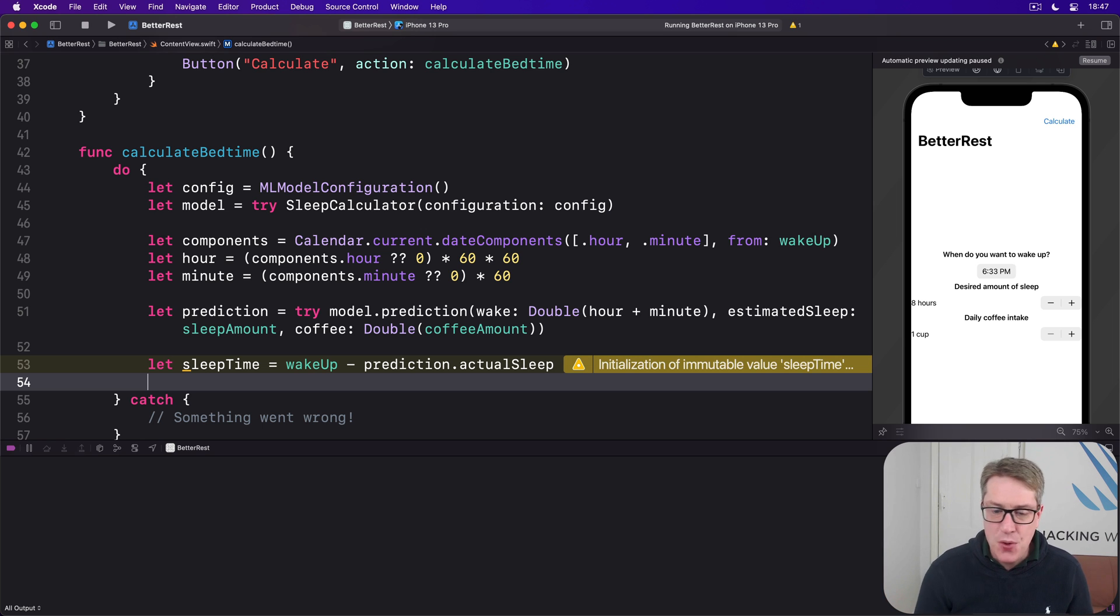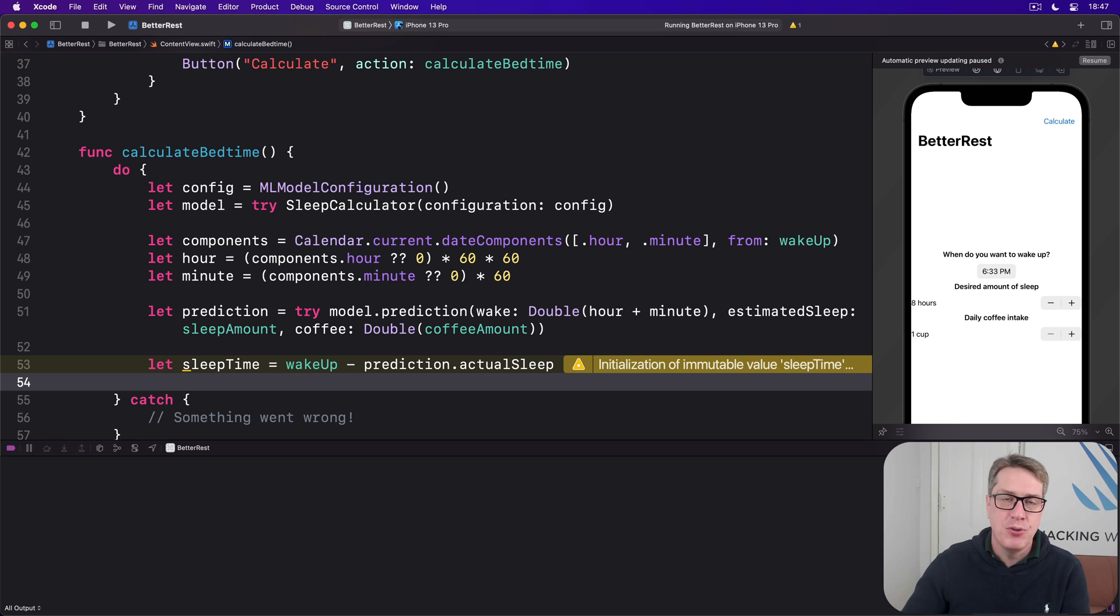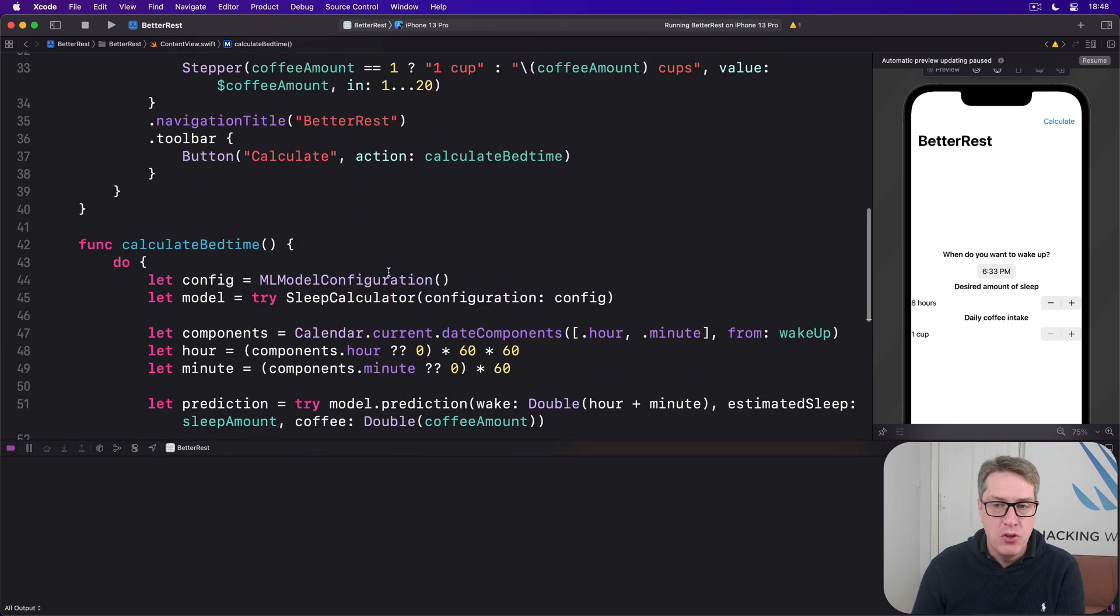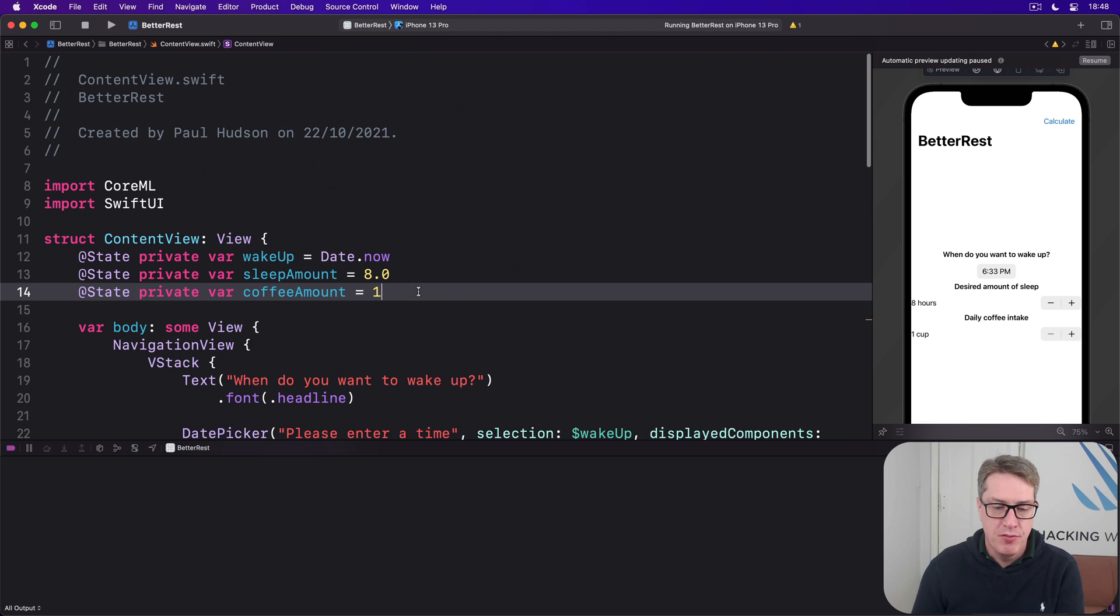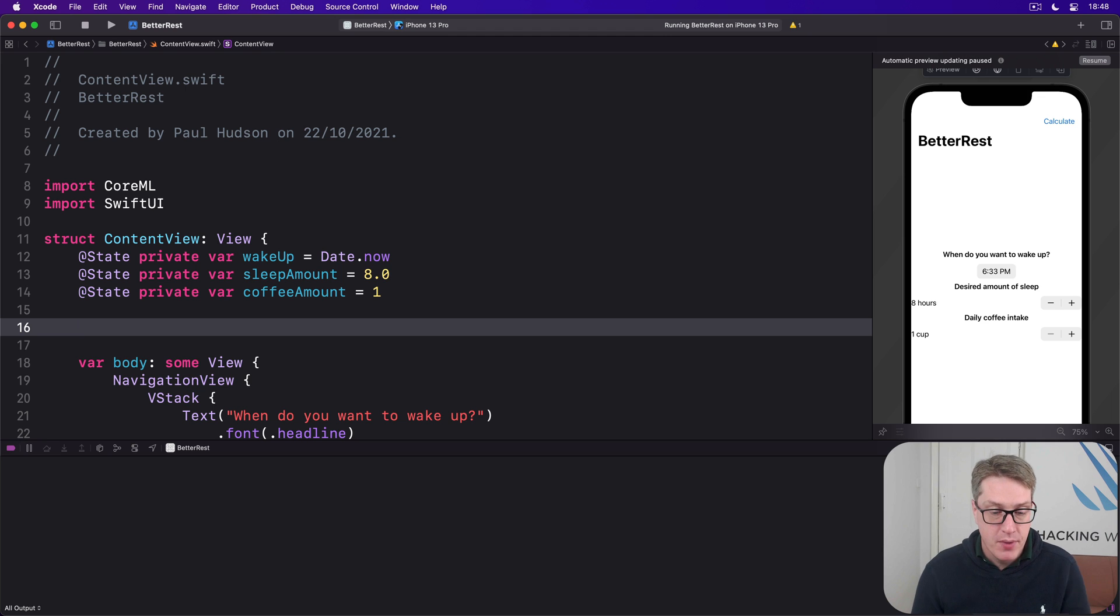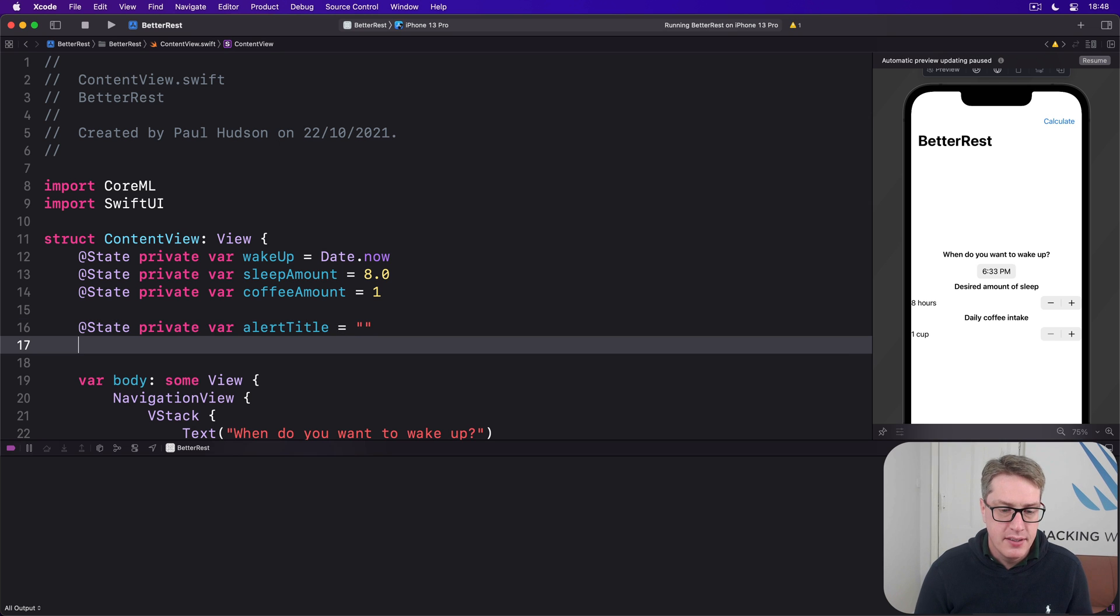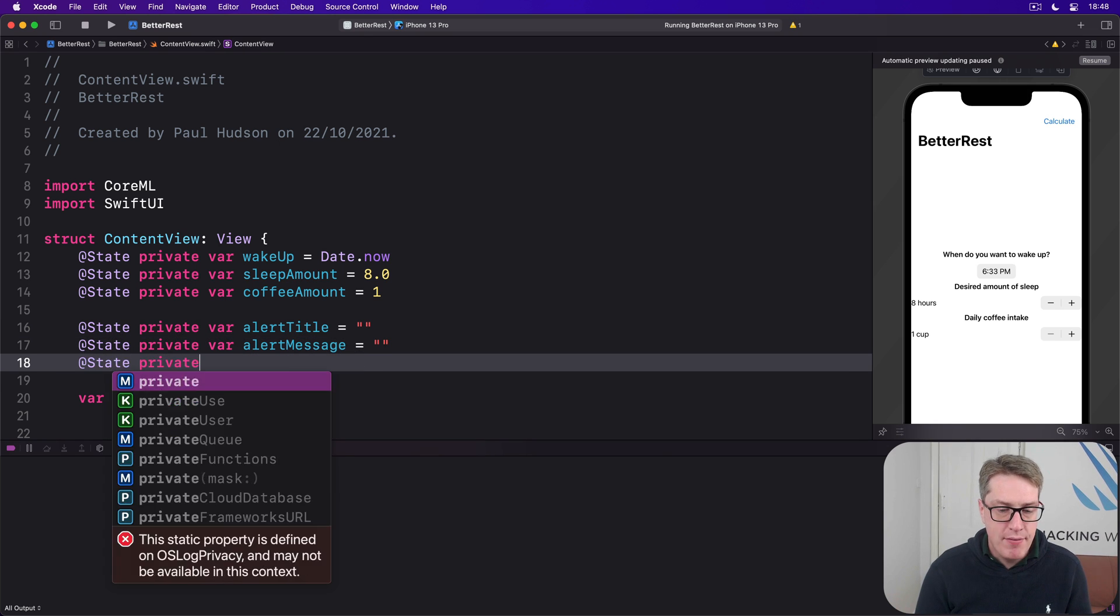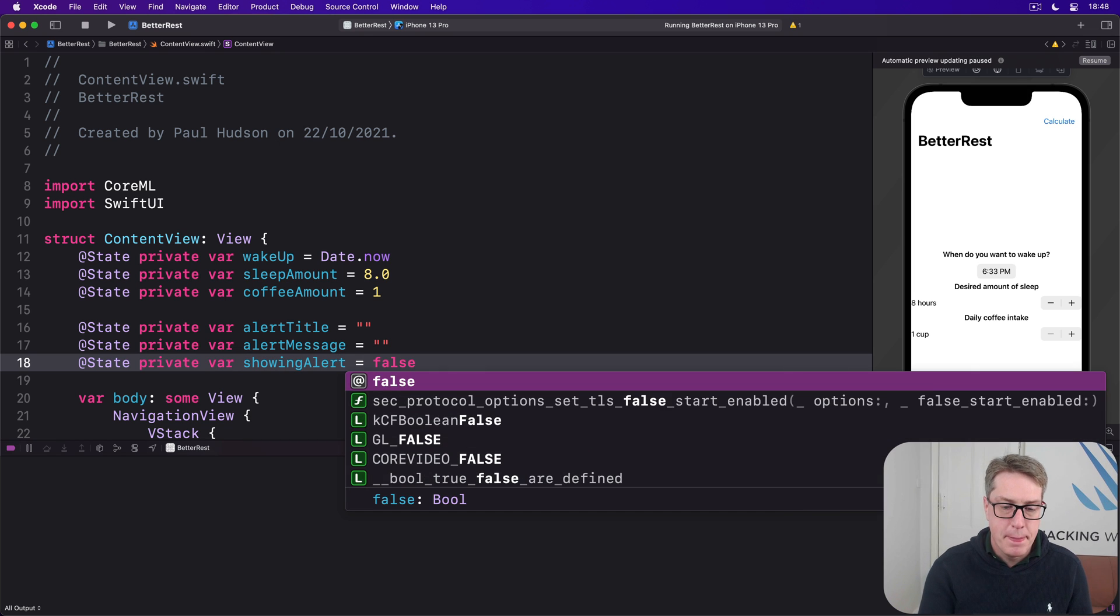Our final challenge, for now at least, is to show that to the user. And we're doing this with an alert because you've already learned how to do that and could use the practice quite frankly. And so we're going to add some new properties to our content view up here to determine the title of the alert, the message of the alert, and whether or not it's showing. So we'll say at state private var alert title is an empty string, at state private var alert message empty string, at state private var showing alert is false. And we can immediately use these values down in calculate bedtime.